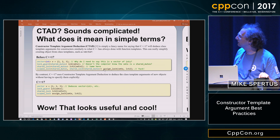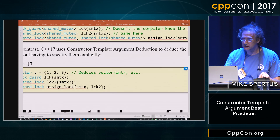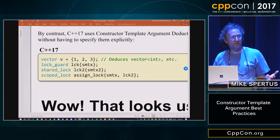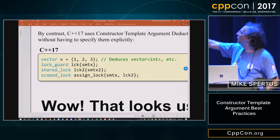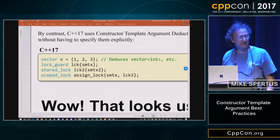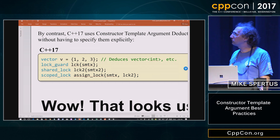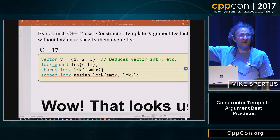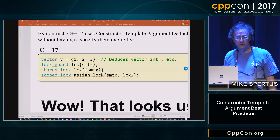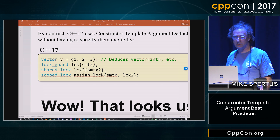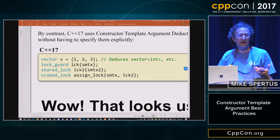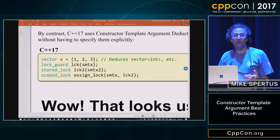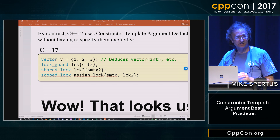In C++17, if I want to create a vector from an initializer list, it knows what type it is. If I want to do a lock_guard from a lock, it's there. This was one of Anthony Williams' first slides: how you do locking in C++17. Since people create objects from class templates all the time, we think this will be a high-impact, simple feature.